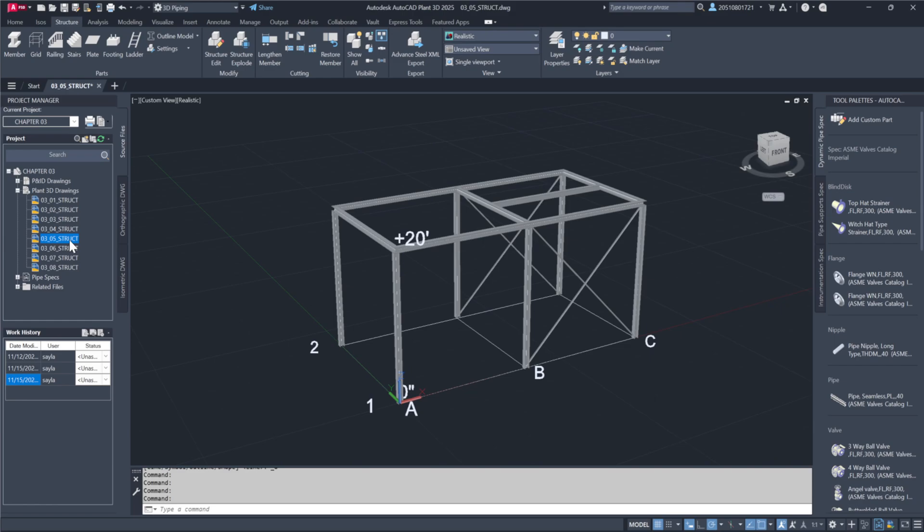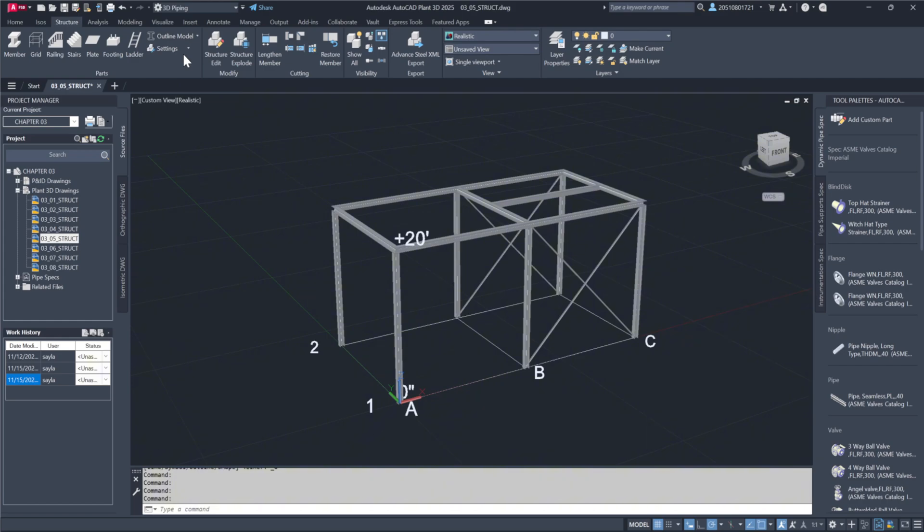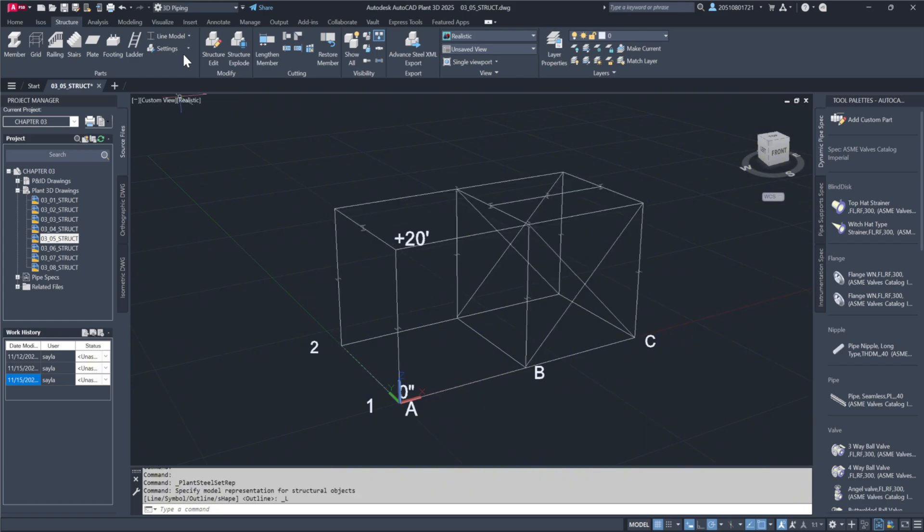First, let's open 03_05. Here's what we see. I'll switch back to a line model to make the center lines more visible.